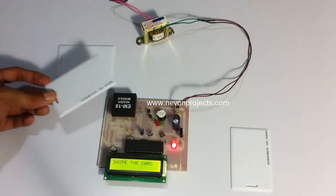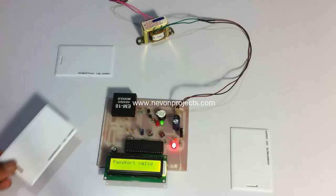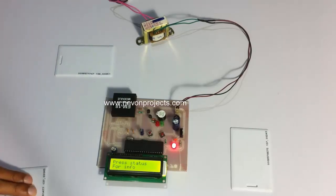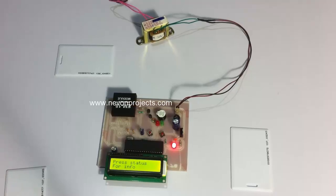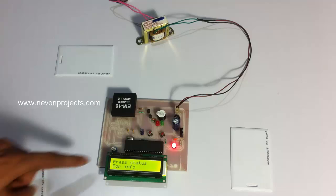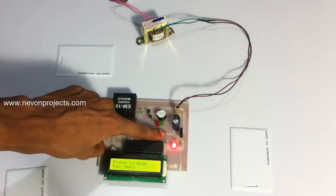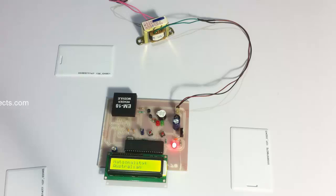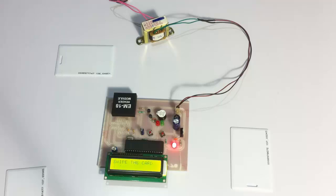Let's scan the card. So now it's asking to press status for info. Now let's press the status button to get the information about the user. It's showing the name, nationality, and expiry date.